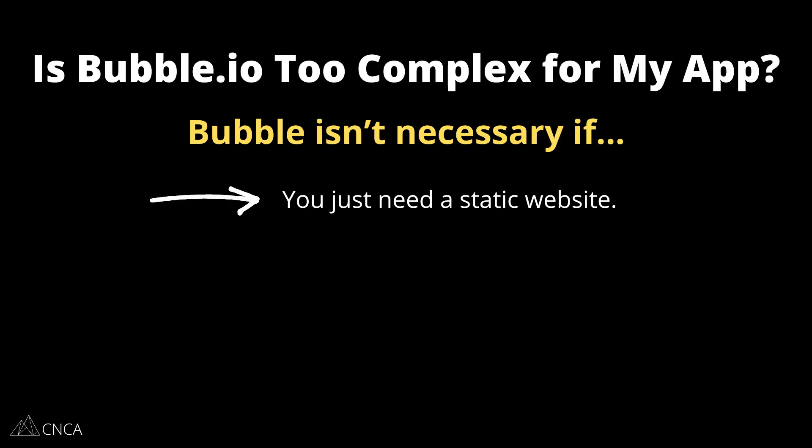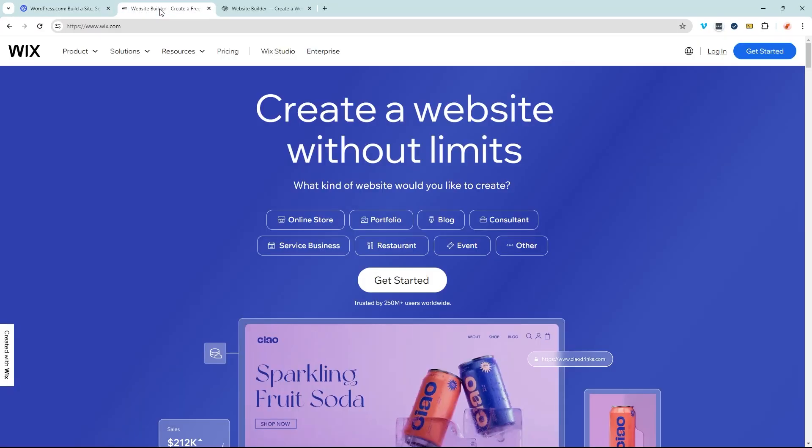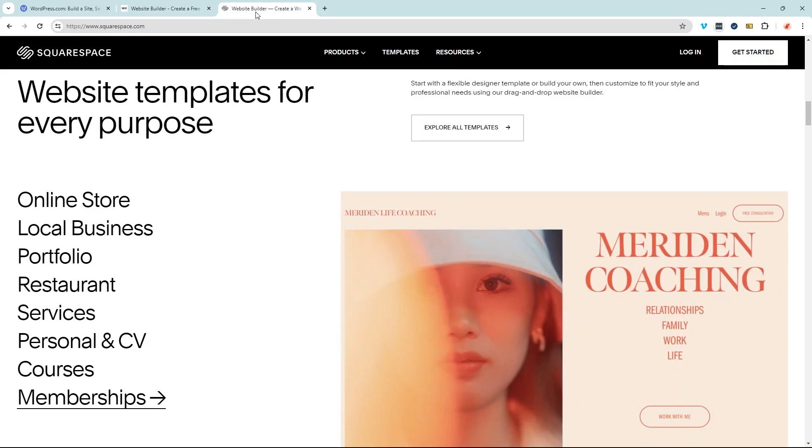Let's talk about the types of applications where Bubble may not be as necessary. You can build these things on Bubble, but the platform may just be too much for your needs. The first is a static website. If you're looking to build a general info website, a landing page, or marketing material with static information where you don't need user accounts, Bubble may be too much. There are plenty of website builders out there — WordPress, Wix, Squarespace — that can serve that kind of need just fine. Bubble is really meant for more interactive, highly data-driven, dynamic applications that need a lot of custom logic.